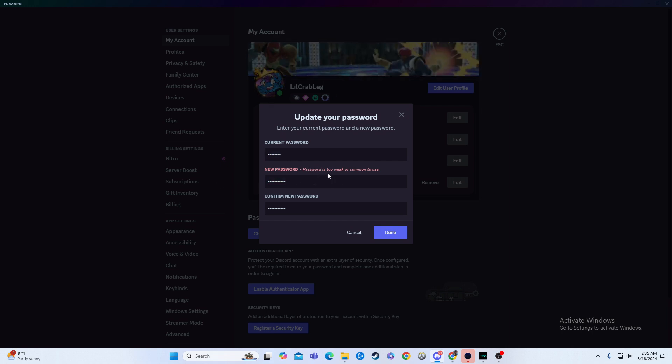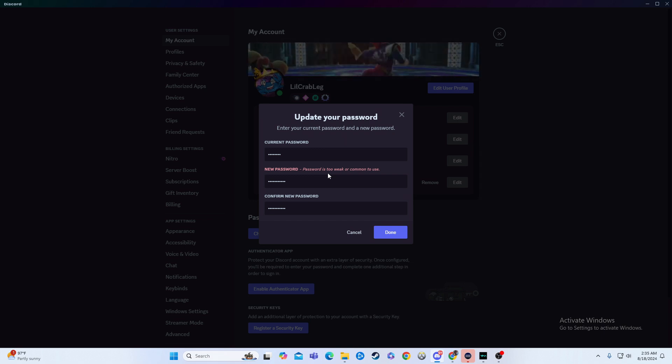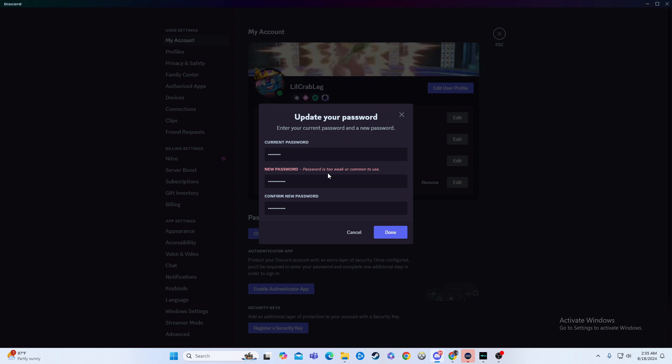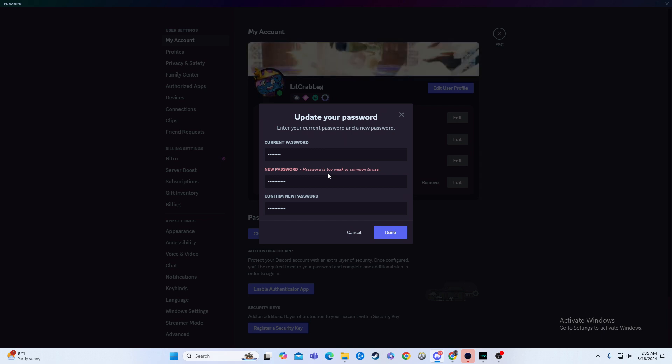But that is how you would do it. It's a pretty simple process, again, assuming you know your current password.